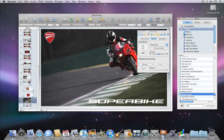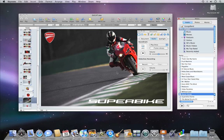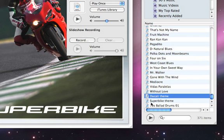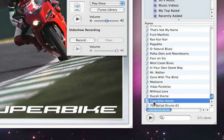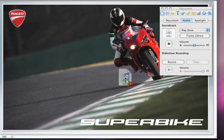You can also have music or a sound effect play only at a certain point in your presentation by attaching it to an individual slide. Simply drag an audio file from the media browser directly onto the slide.